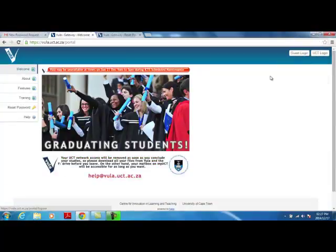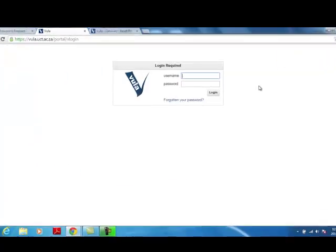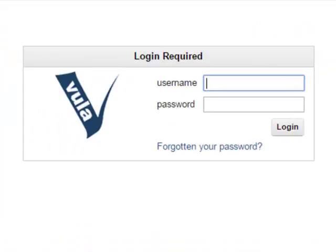If you need to log back in again after having logged out, click on the Guest Login button on the Vula home page. Enter your username and the password that you created for this account.